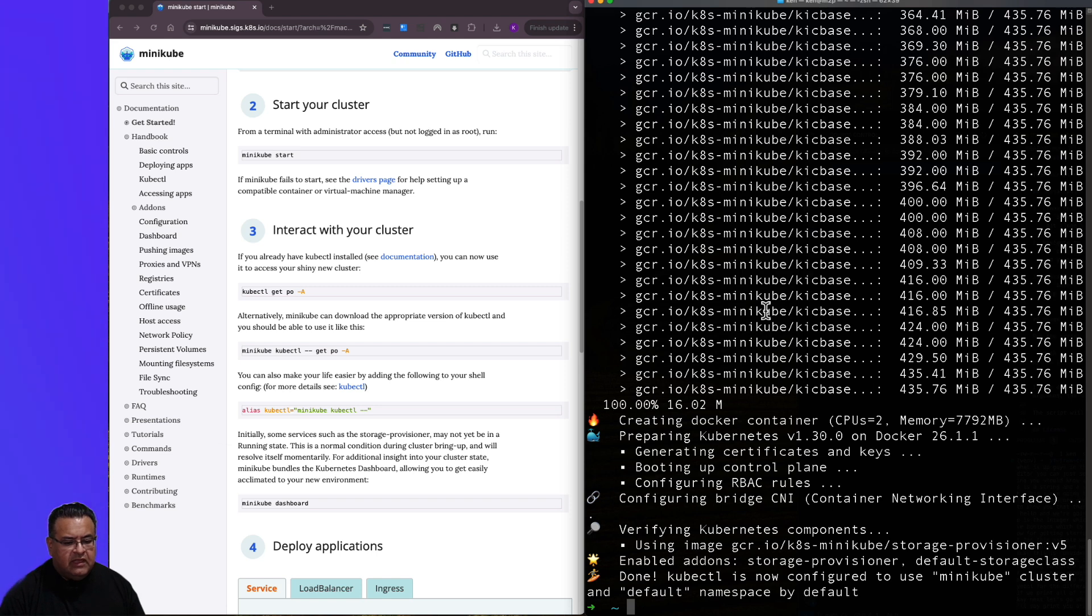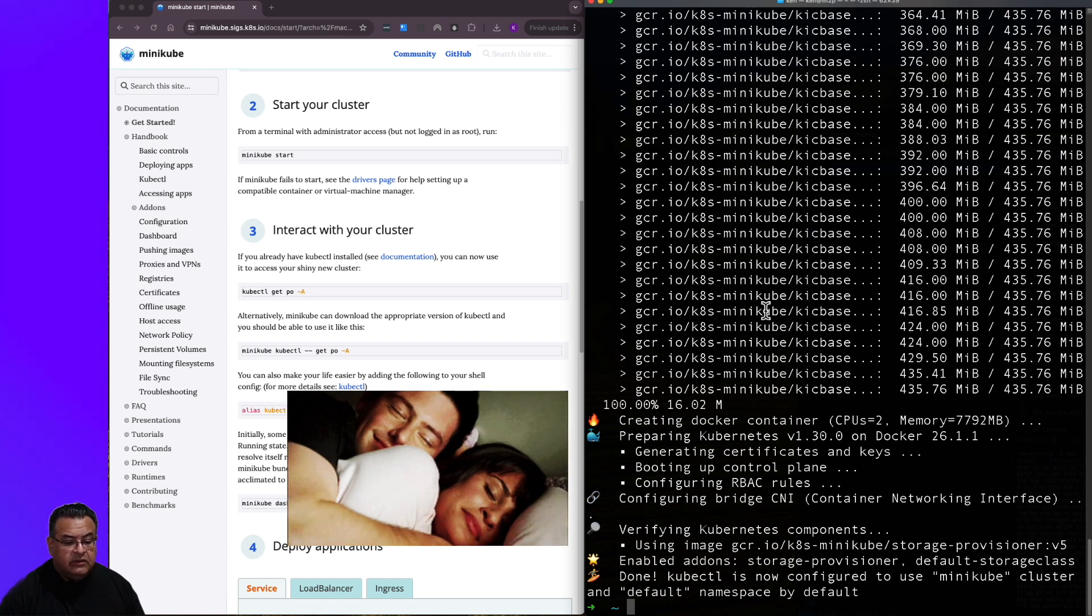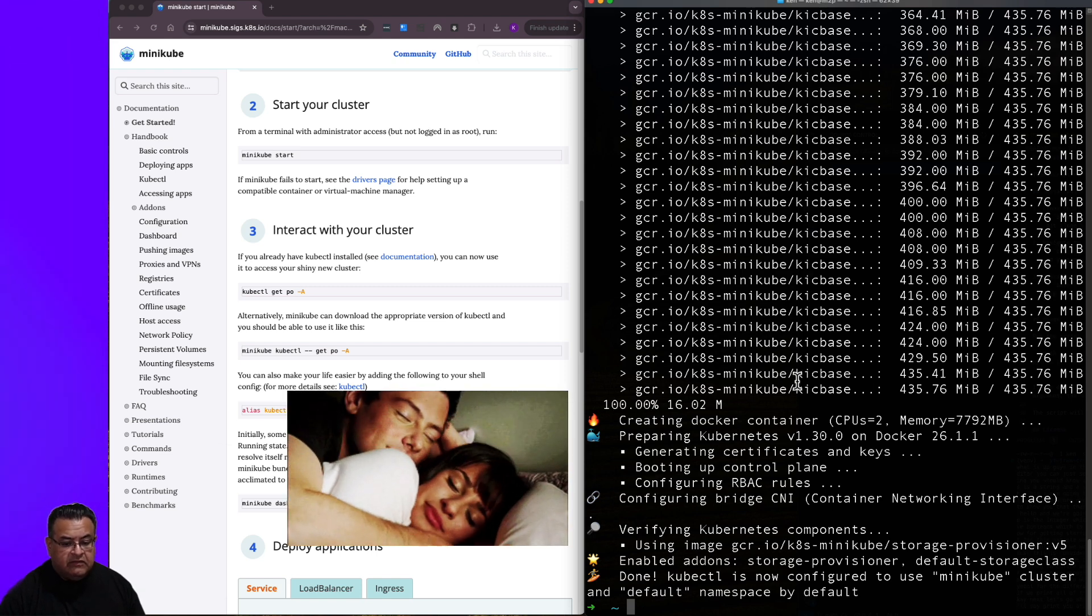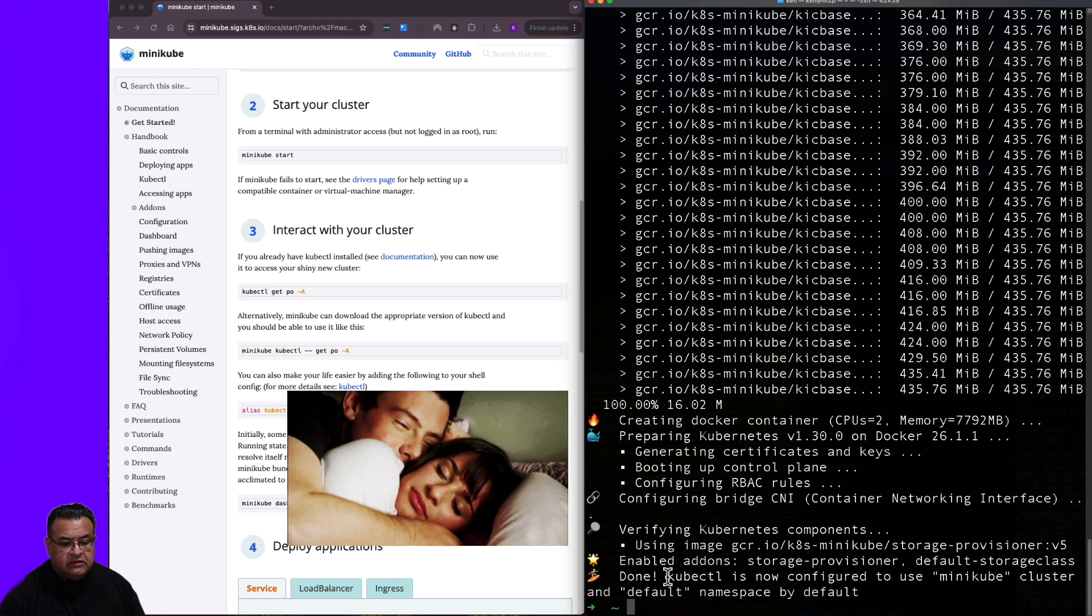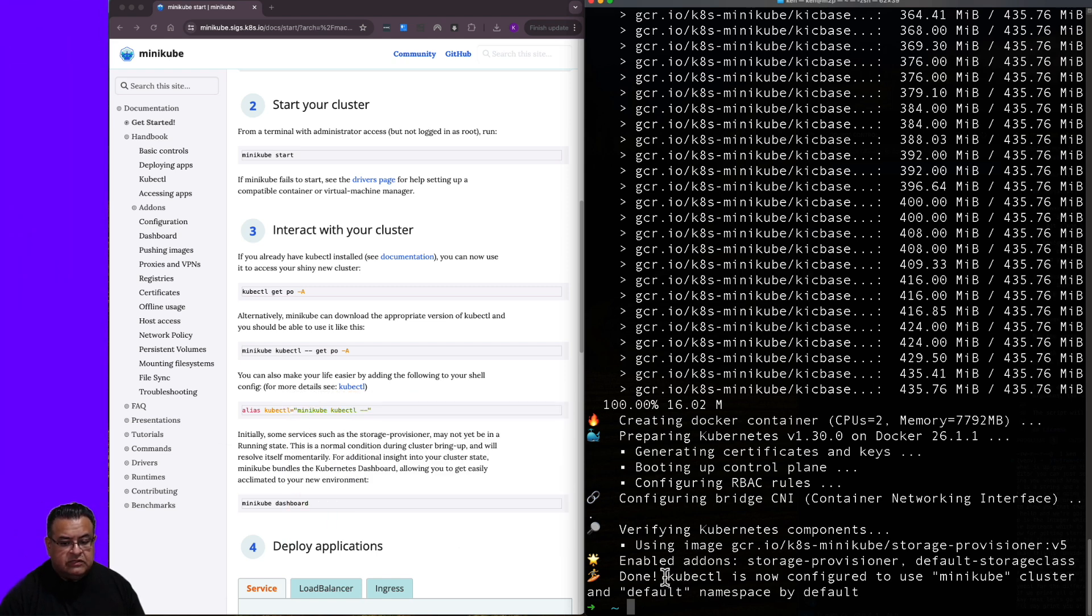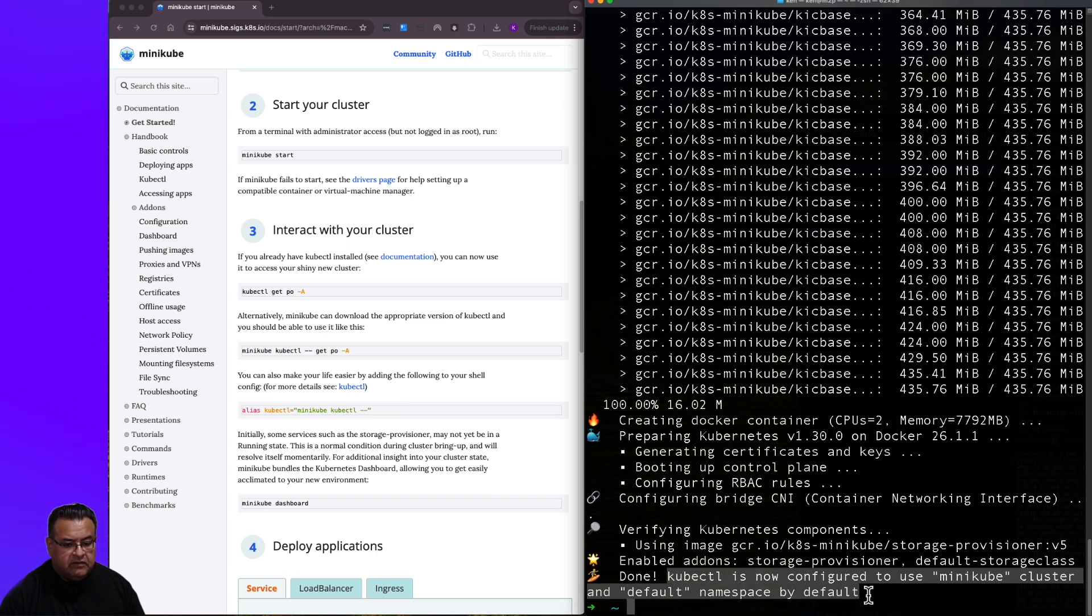And if you notice at the end here, it says done. Kubectl is now configured to use Minikube cluster and default namespaces by default. Let me clear my screen.